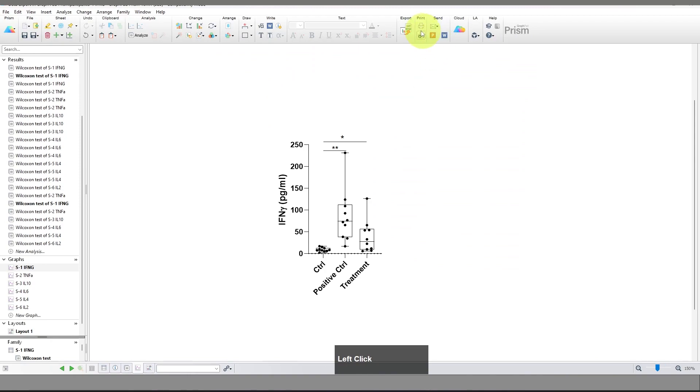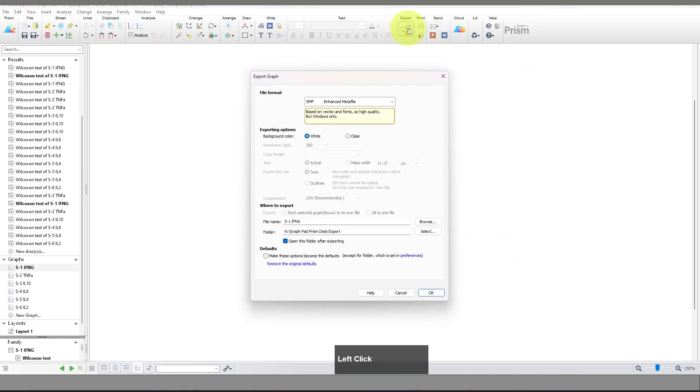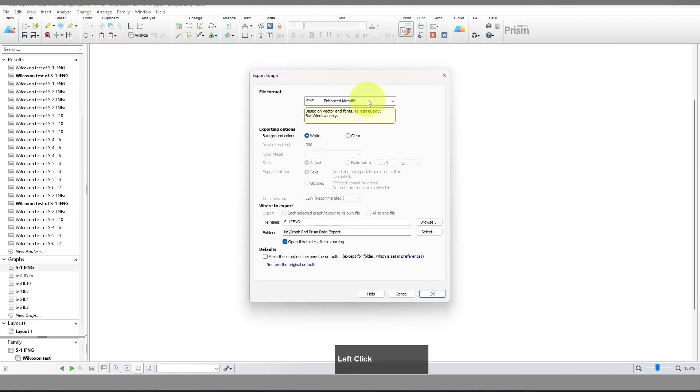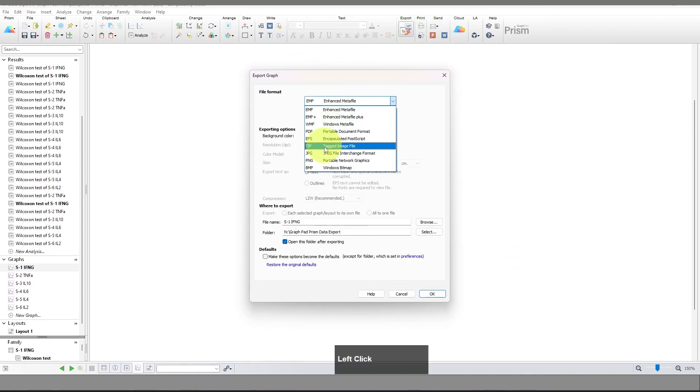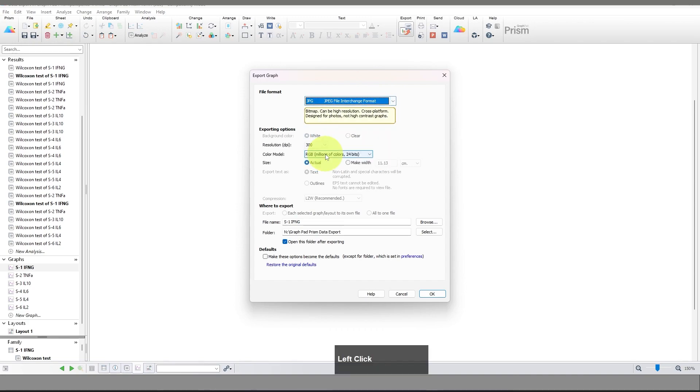The rest is similar — rename the file, and you can see the TIFF format is exported. Similarly, if you want to export in another format, just change the file format to JPG and rename your file.